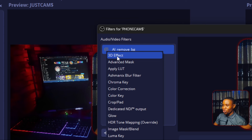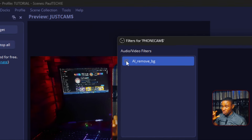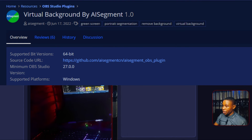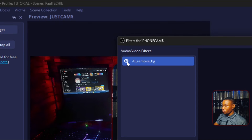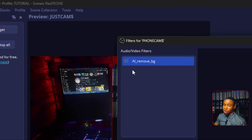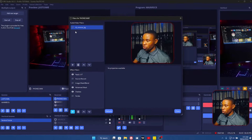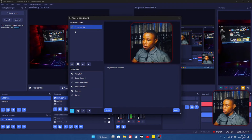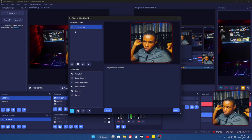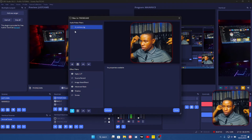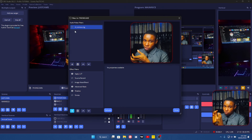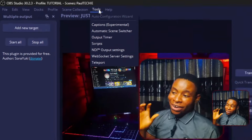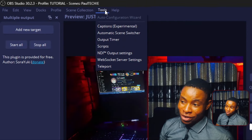Another amazing tool I use is the AI Background Removal plugin. You can use it to automatically remove your background in OBS software — even if you don't have a green screen, you can remove your background. You can then add a custom background or blur out the background. It's really handy especially if you don't use a green screen but still want to remove your background in OBS.